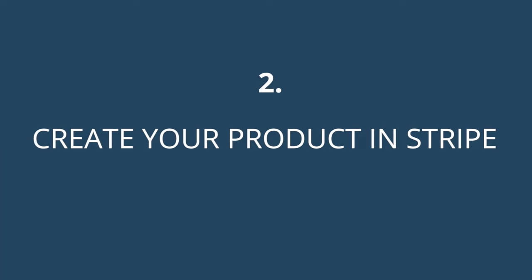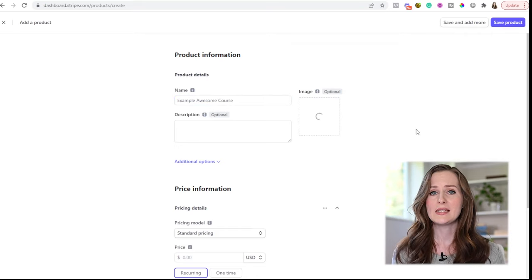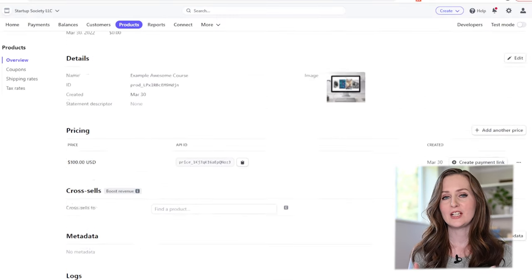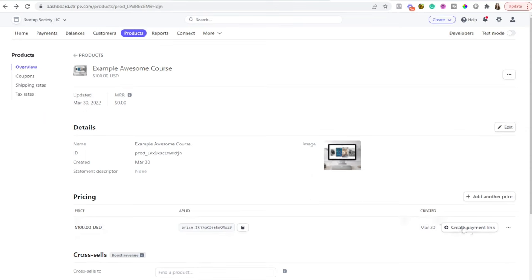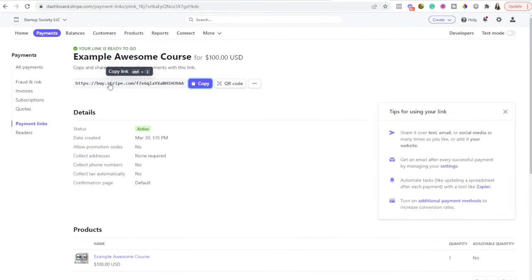Once you have your accounts created, you'll create your product in Stripe. This is super easy — just add your product's name and a price. Since we're going to use Stripe as your checkout page, I'd recommend adding a description that explains what your product is or what's included. To create the checkout page, you just click the 'Create payment link' button, preview what it looks like, optionally add a description, then click 'Create link' and this page will exist for people to purchase your product.